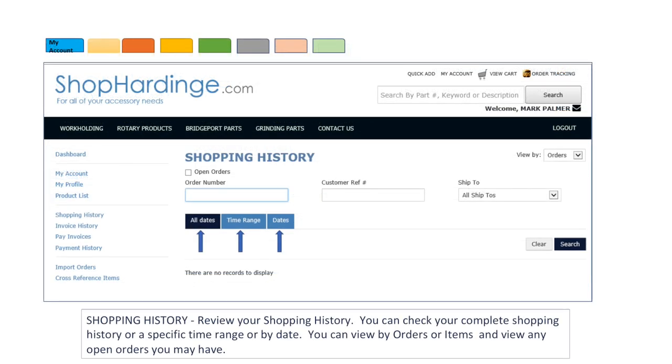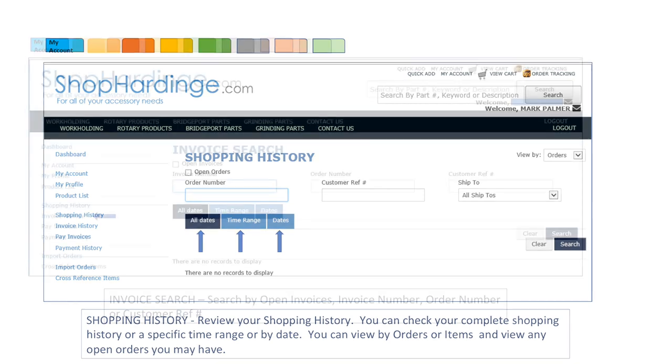Shopping history is where you can check your complete shopping history. You can search for all dates, a time range or a specific date. You can view by orders or items and view any open orders you may have. You can search by the order number of a specific order or by the customer reference number which would be your purchase order number or by the ship to account number.